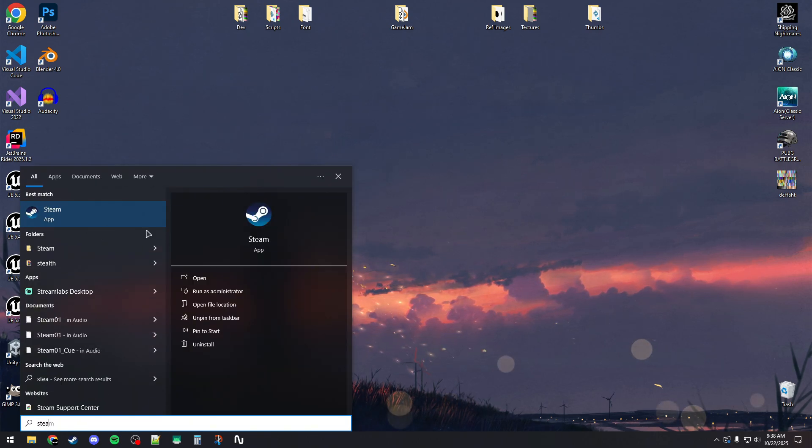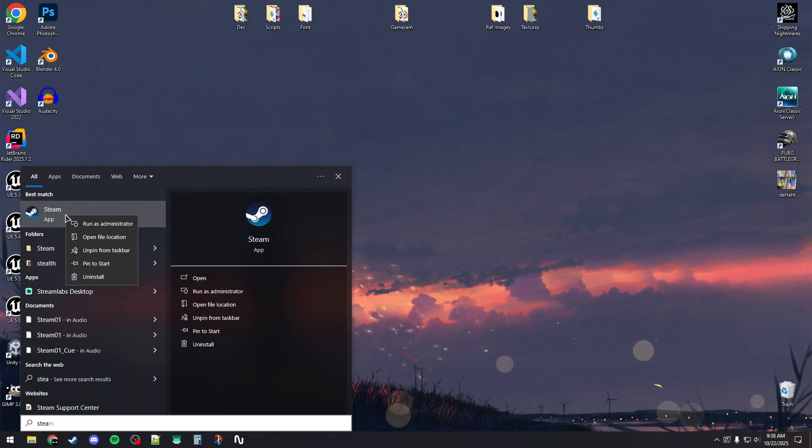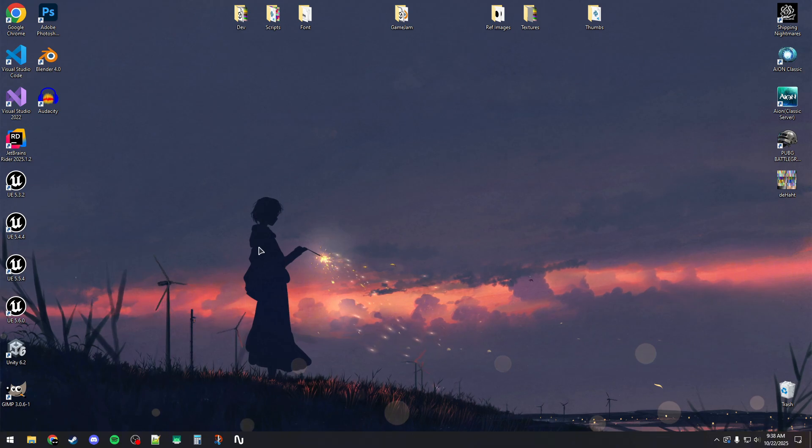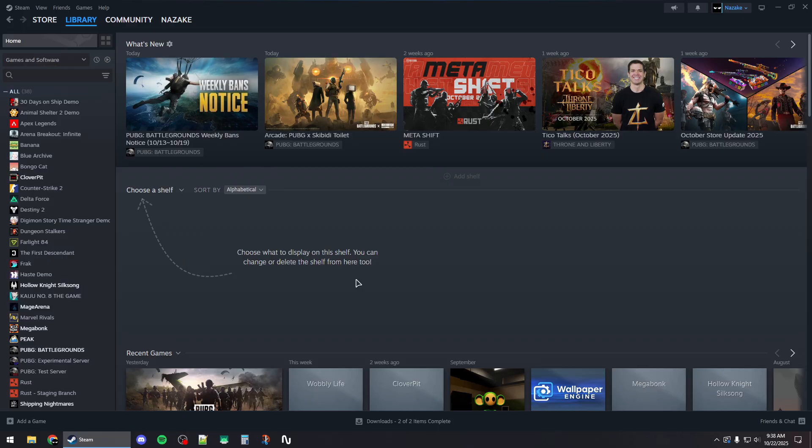Right-click on Steam and run it as administrator. Then simply launch the game, and that should fix the crashing issues. Thanks for watching and subscribe.